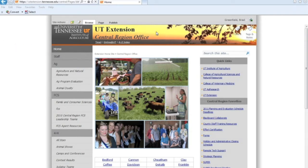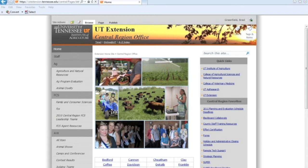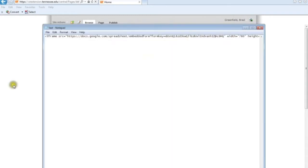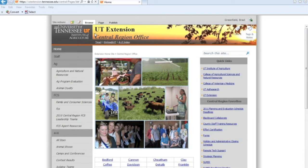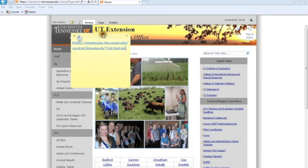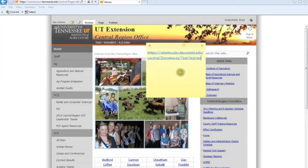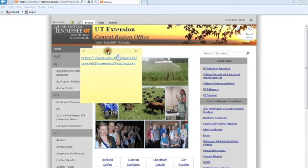If you remember what we've done so far is we went to Google Docs, we created the survey, then we saved the code that we got from that survey into a notepad that we saved onto our desktop. Then we came in, created a documents library in SharePoint, uploaded that text file, then copied that link from that text file onto a sticky note. We're going to use this in just a little bit.